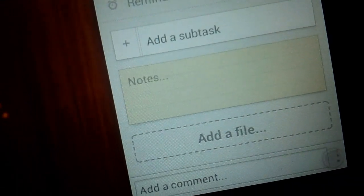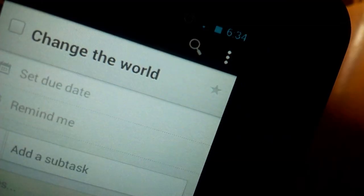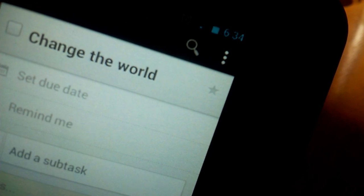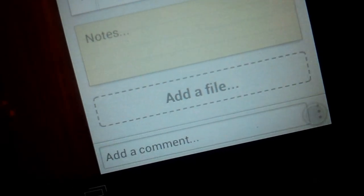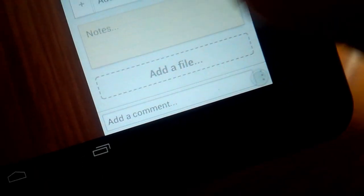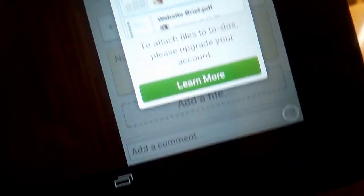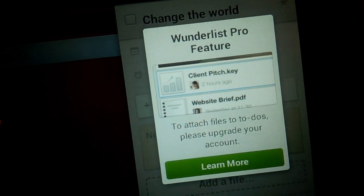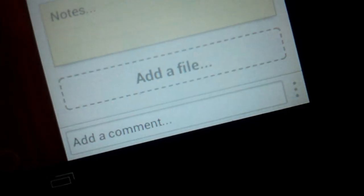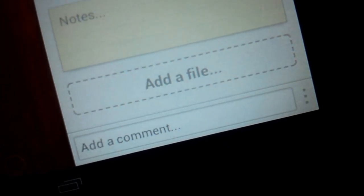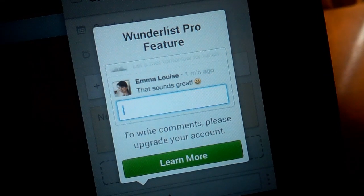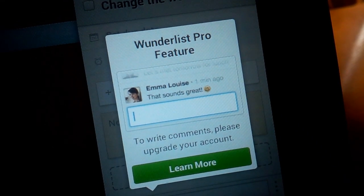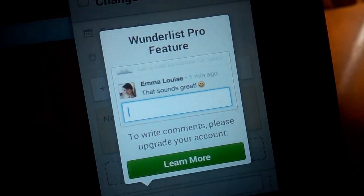We can add some additional notes there at the bottom. You can also star really important events. And finally we can add a file. However this is a Wunderlist Pro only feature. And I almost forgot there at the bottom you can add a comment, which is also an exclusive Wunderlist Pro only feature.